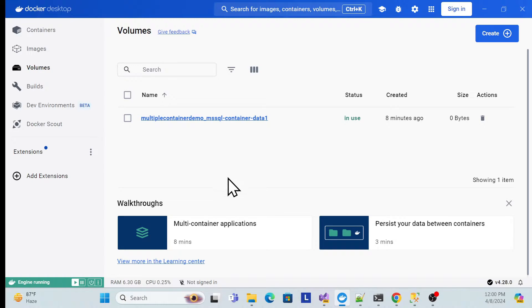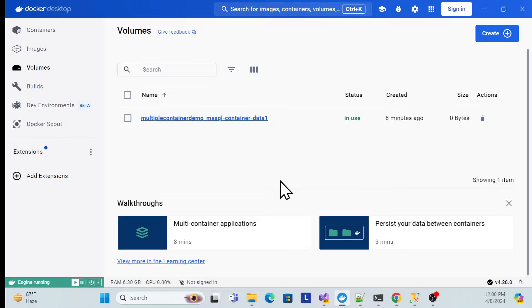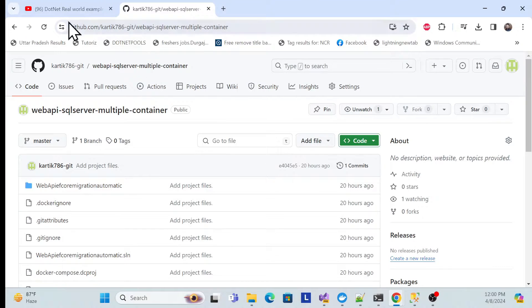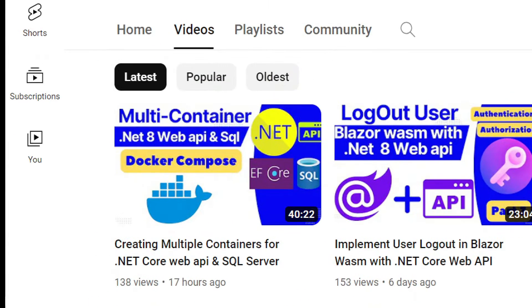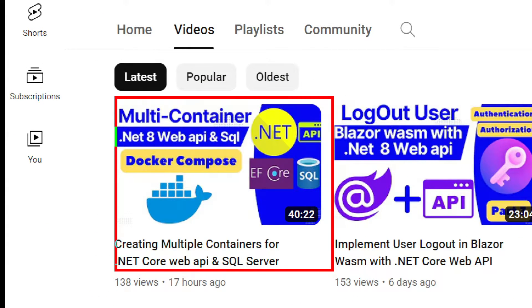This is all maintained using volumes. I'll explain how we can implement SQL Server database data persistence in our Docker container in this session. Before implementation, I especially recommend watching the multi-container session, because we have everything explained there — how we can create multiple containers and interact with the database using our API inside Docker.